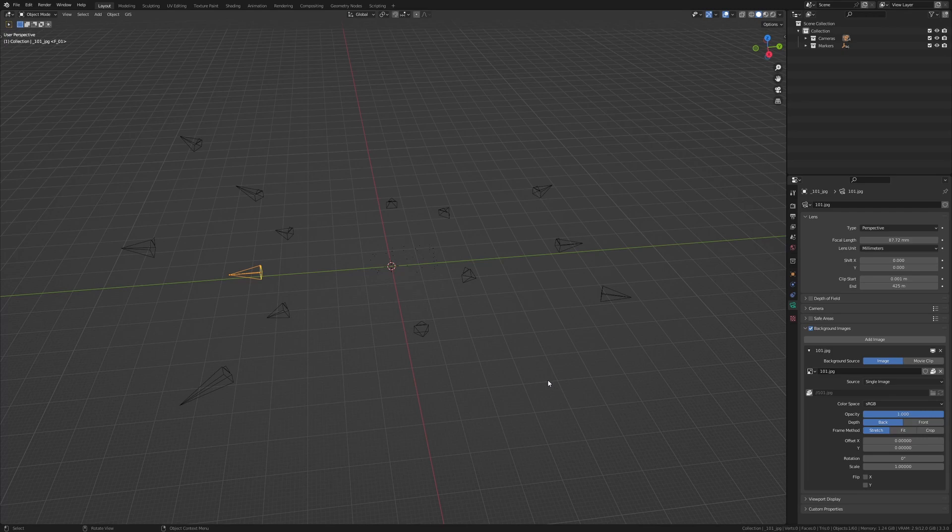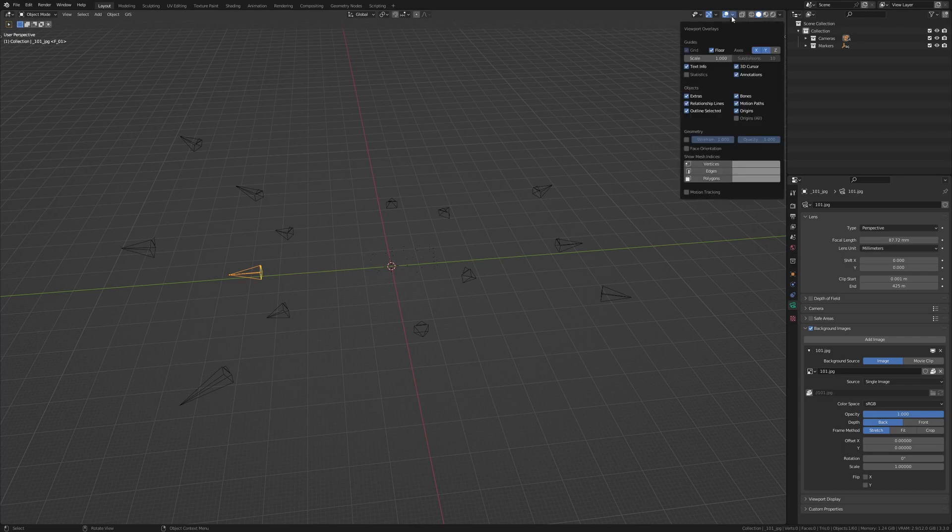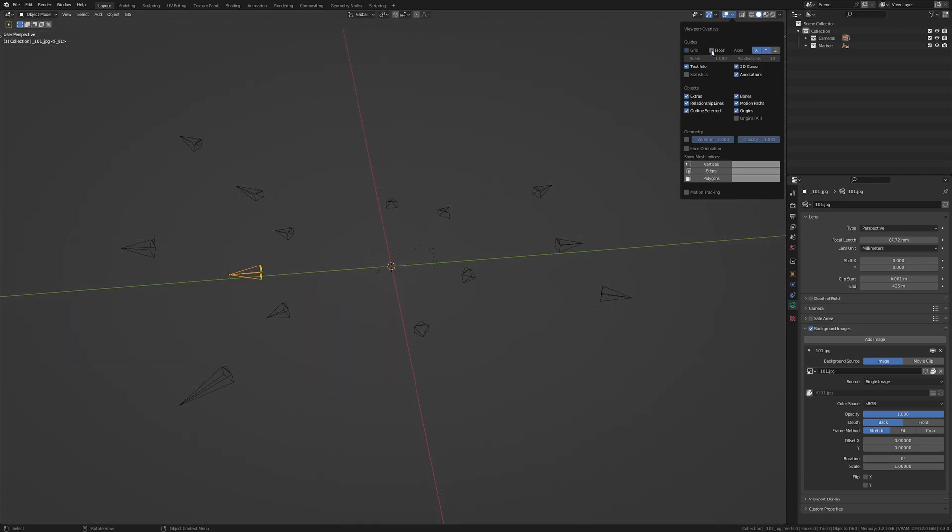Now the next thing we're going to do is to disable these grid lines. So I'm going to hover my mouse up here to where it says overlays and I'm going to click on the drop down arrow. And then the next thing I'm going to do is disable the floor.